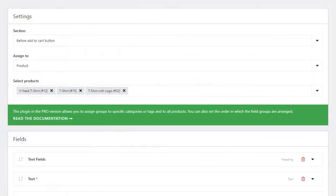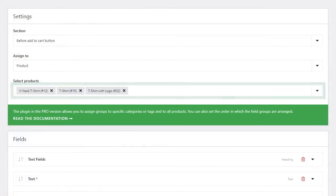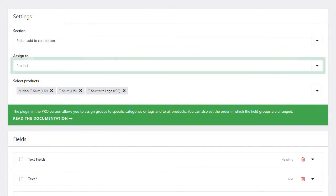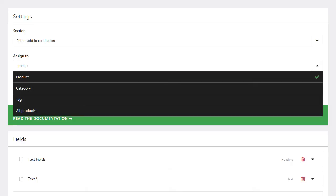The free version makes it possible to assign a field to specific products. The pro version also supports assigning a field using other rules.